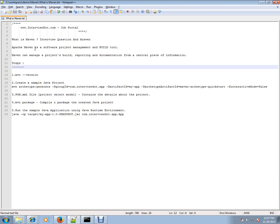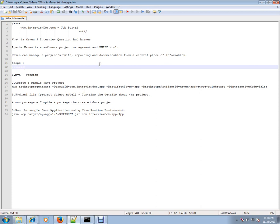Maven has a lot of features. Maven can manage builds, reporting, and documentation from a central piece of information. This central piece of information is a file called pom.xml - Project Object Model XML file. It will contain all the information in one place.